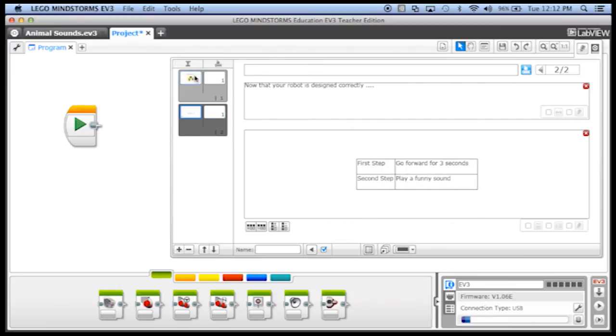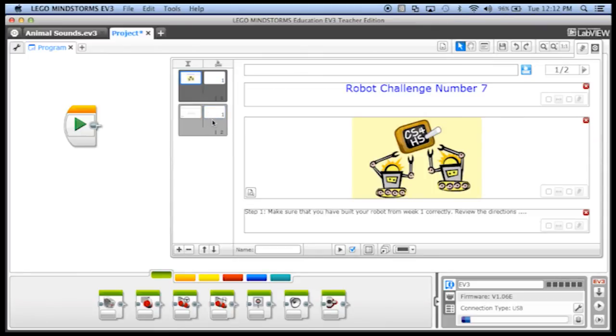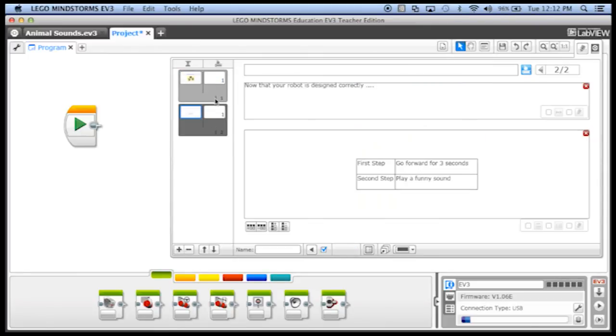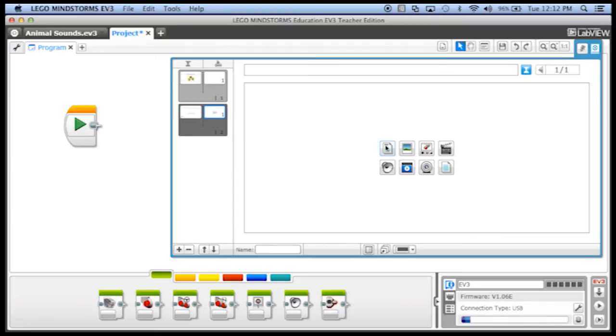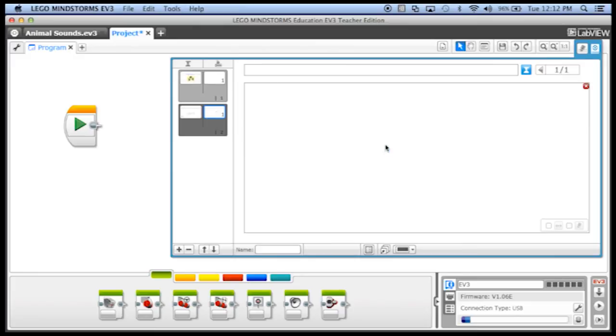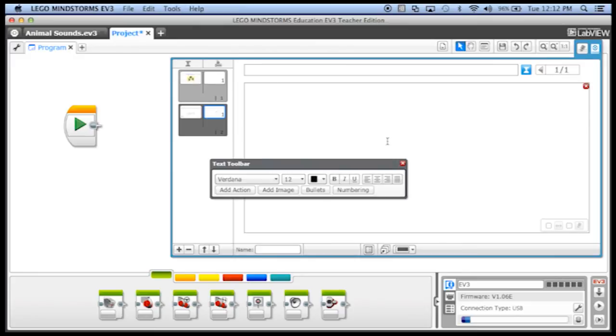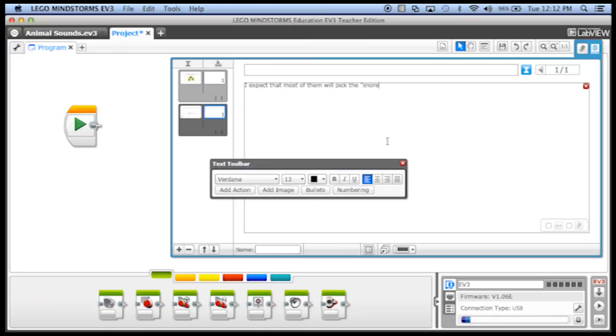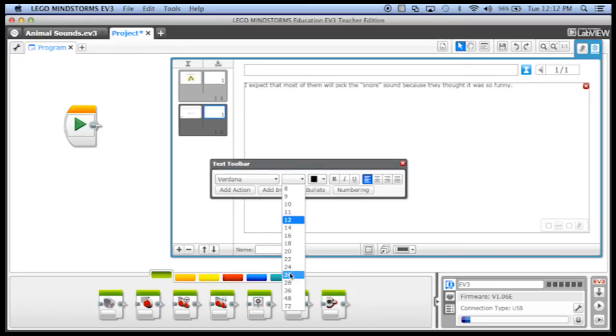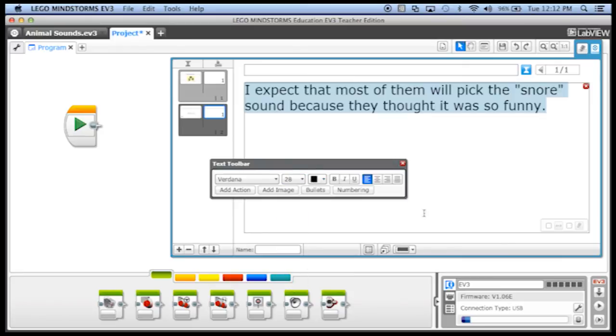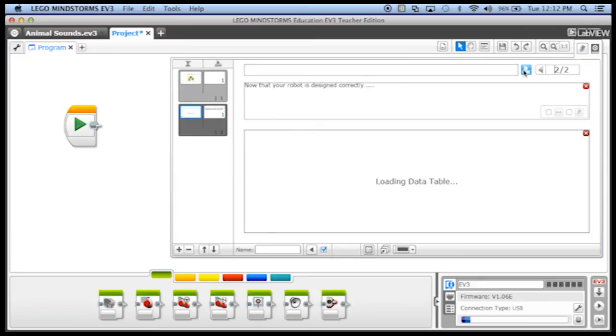So you can write all the instructions that you want your students to see on these pages. And if you want to make your own notes, I can click on the teacher notes, version of page two teacher mode, I can just write a note to myself that says, I expect that most of them will pick the snore sound because they thought it was so funny. And I can just have that as a note just for me that my students won't see, we can go back into student mode.